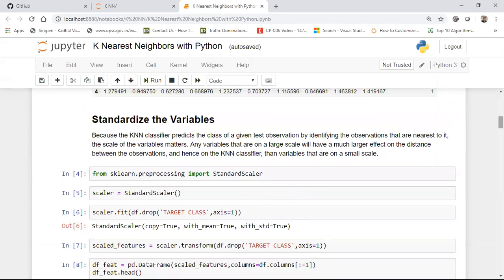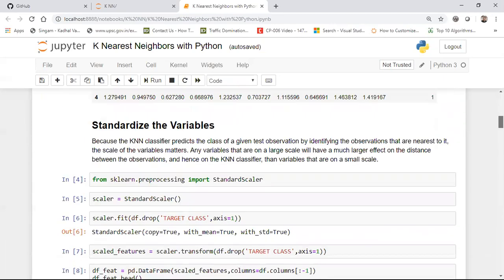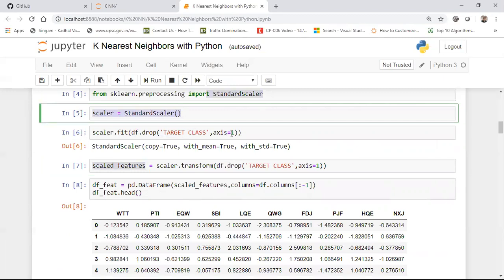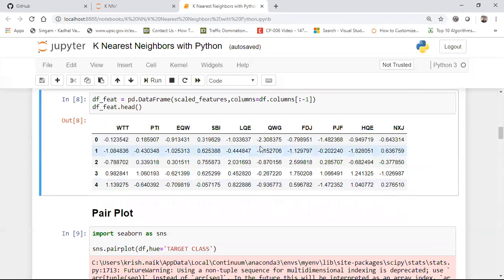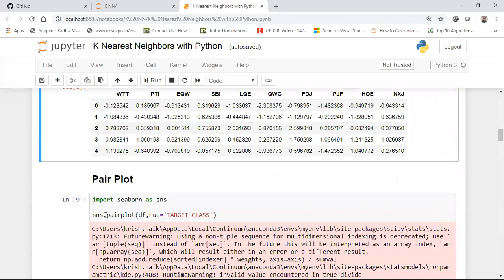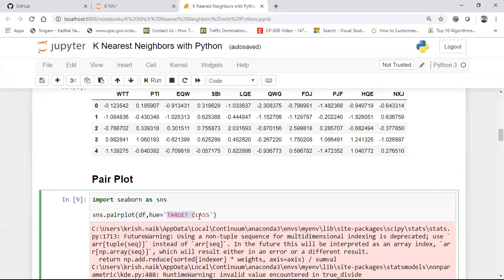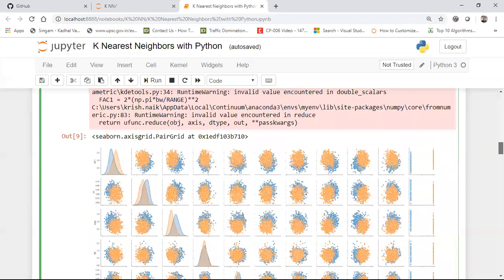After applying StandardScaler — fitting after dropping the target class, then transforming — all values get transformed based on the standard normal distribution of that feature. I convert the result back into a DataFrame. Next, to visualize the distribution of the many features, I use a pair plot with the target class as the hue, so that classification groupings are shown clearly.